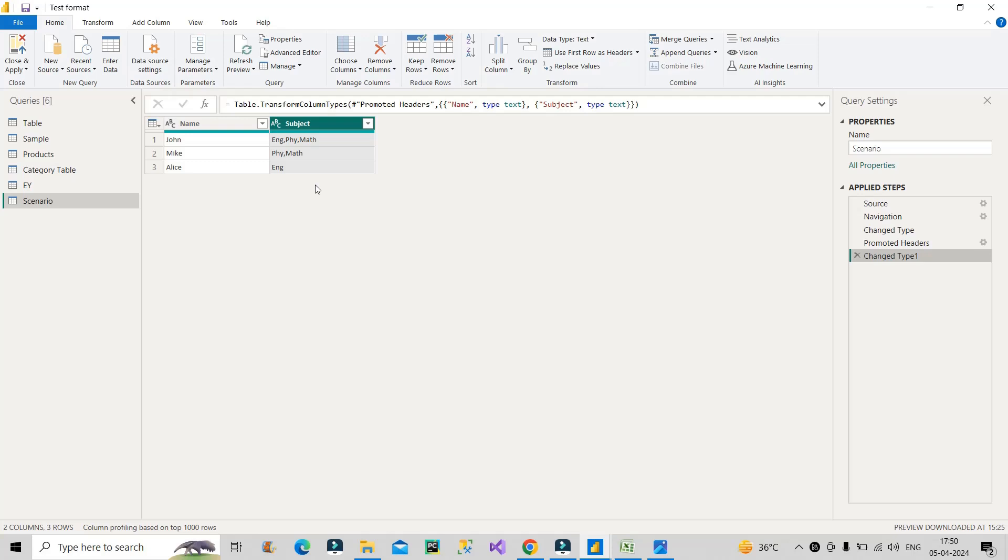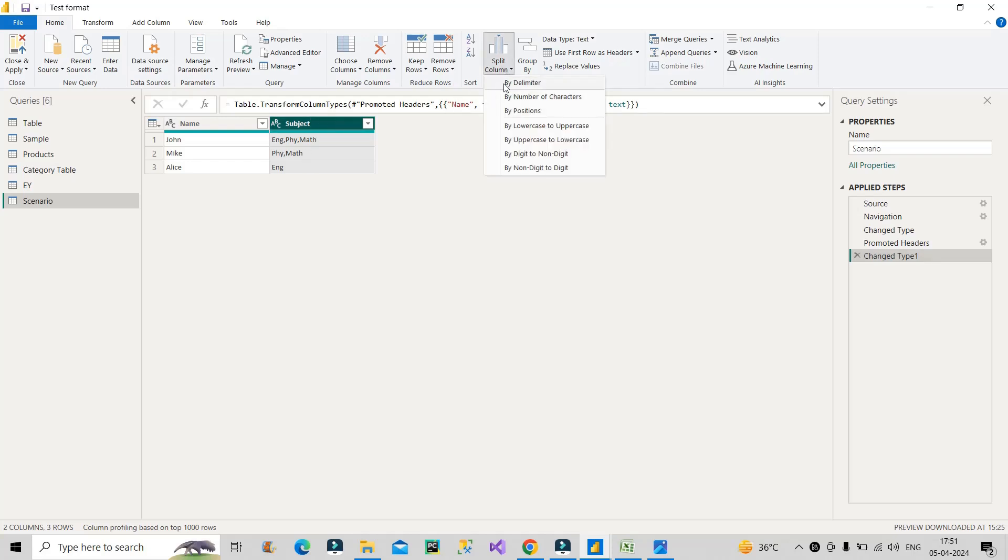First of all, the first step that I will make here is I will split this column Subject into multiple columns, otherwise I won't be able to extract the individual values of English, Physics, and Maths. So first step is splitting this column. What I will do is I will click on this column and split column, and I will choose by delimiter. So the delimiter here is comma only, so I will keep it as it is, each occurrence of the delimiter - yes.